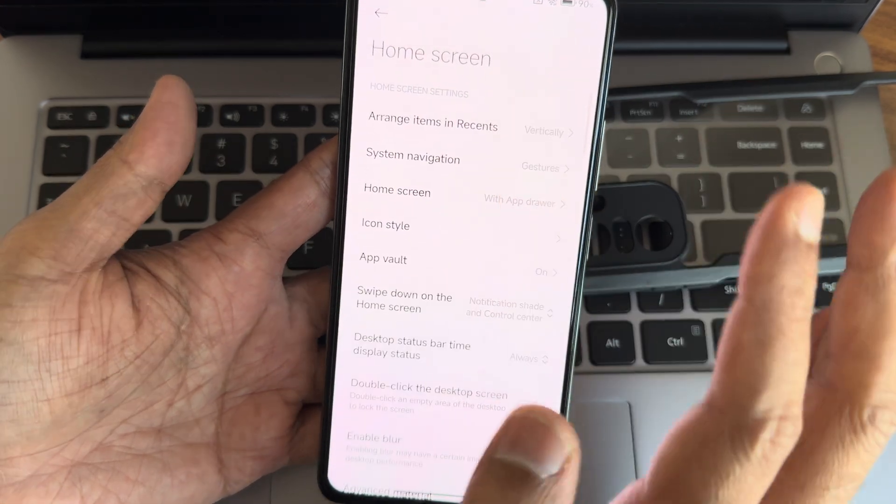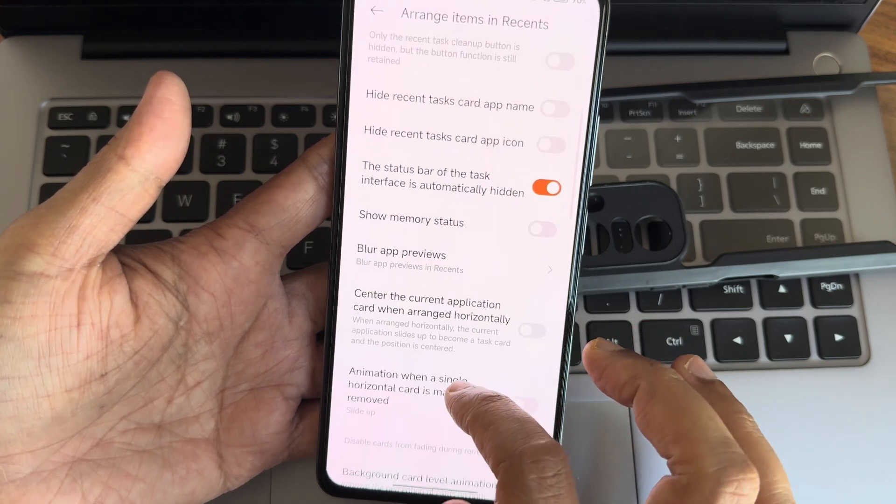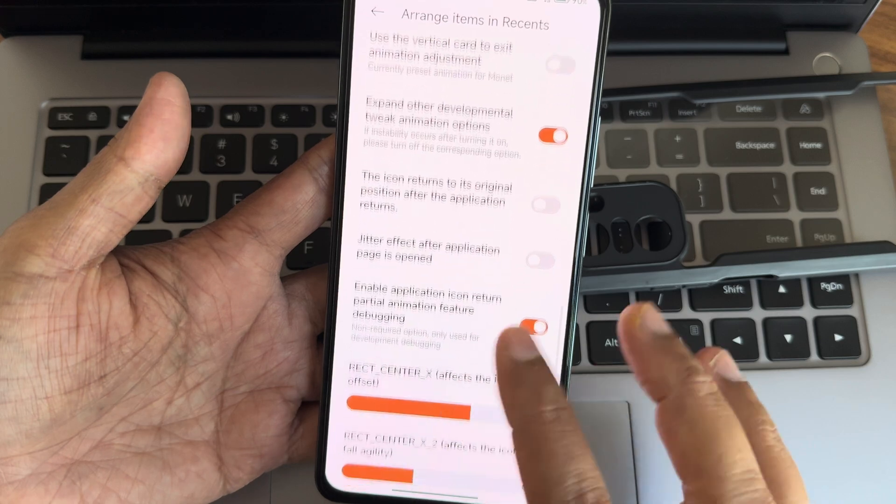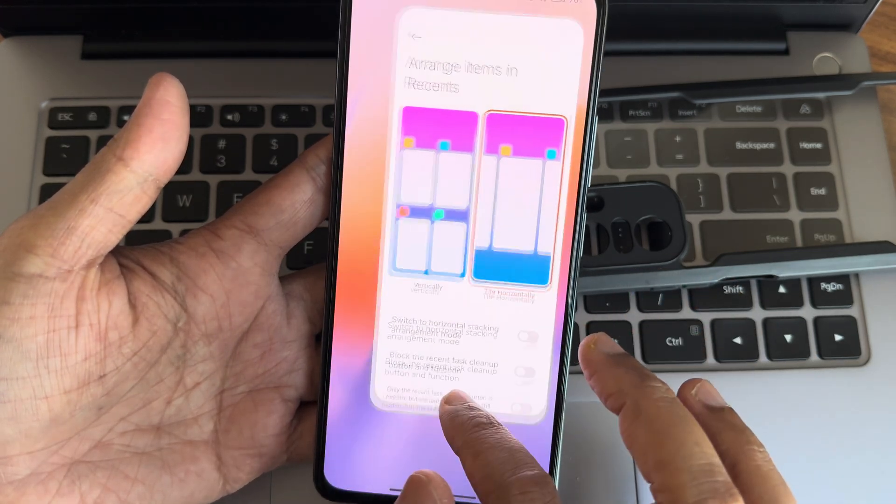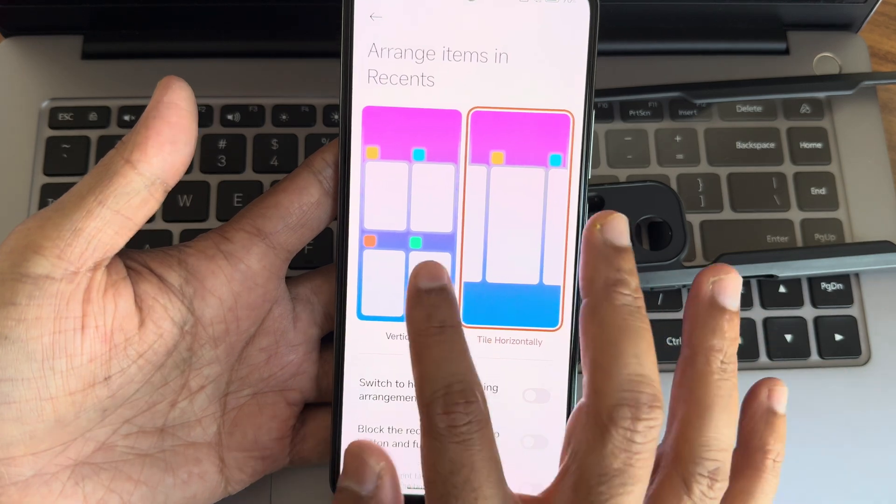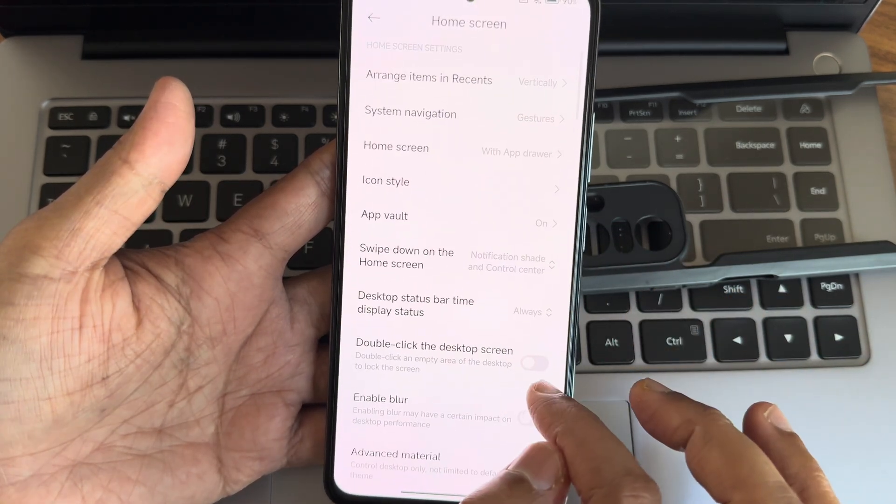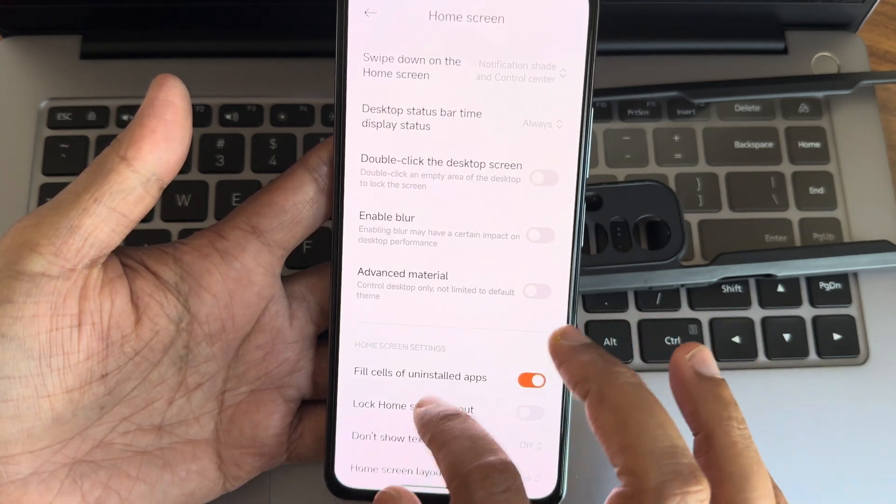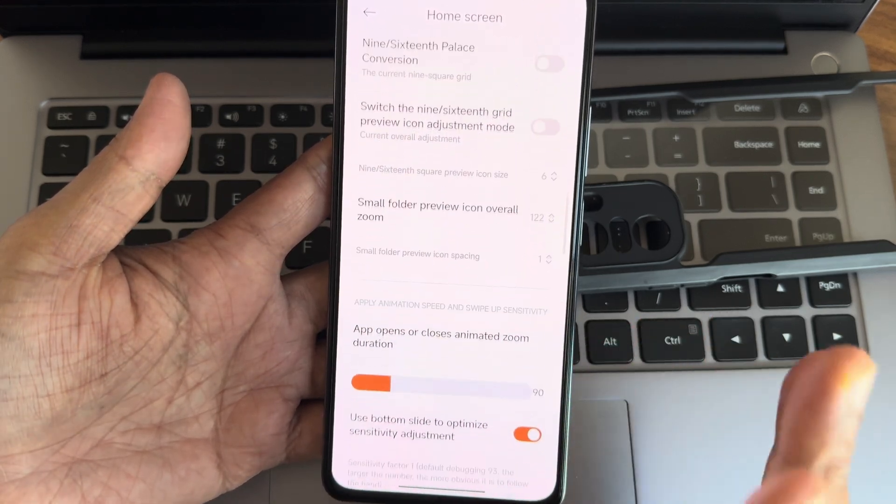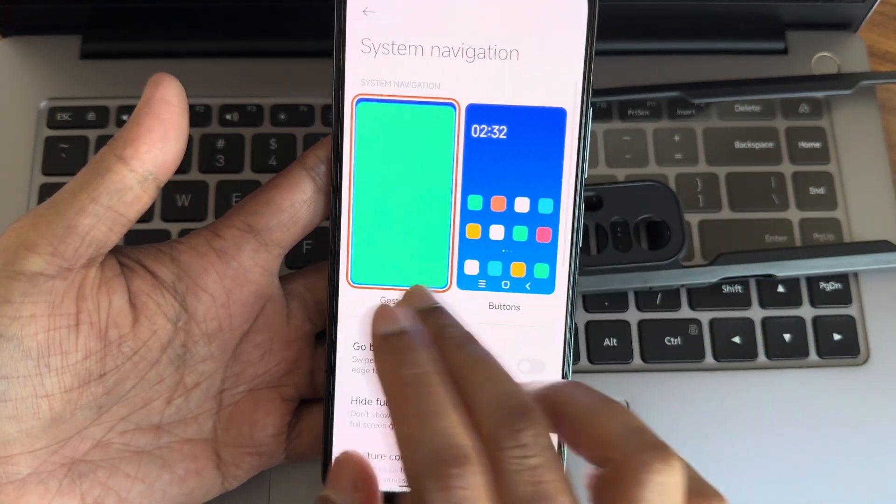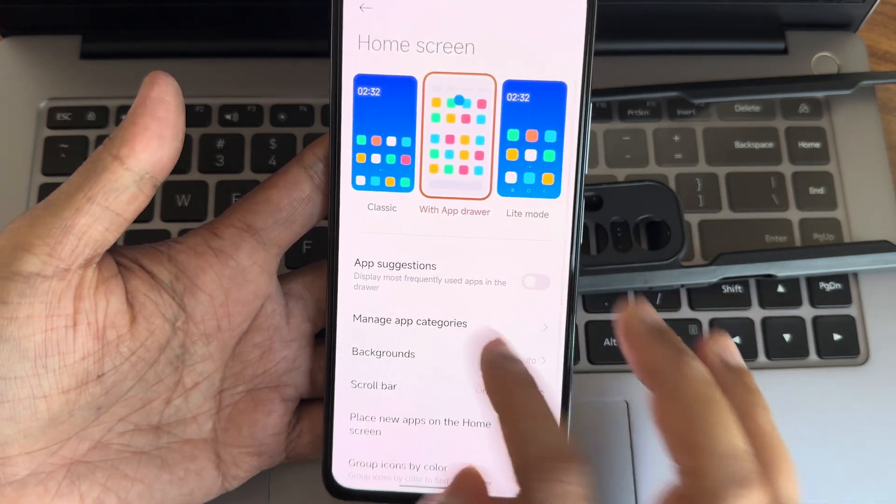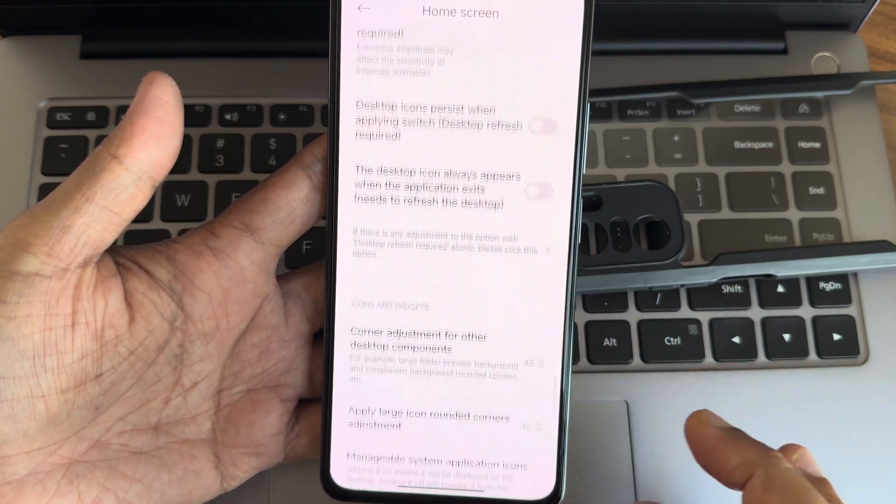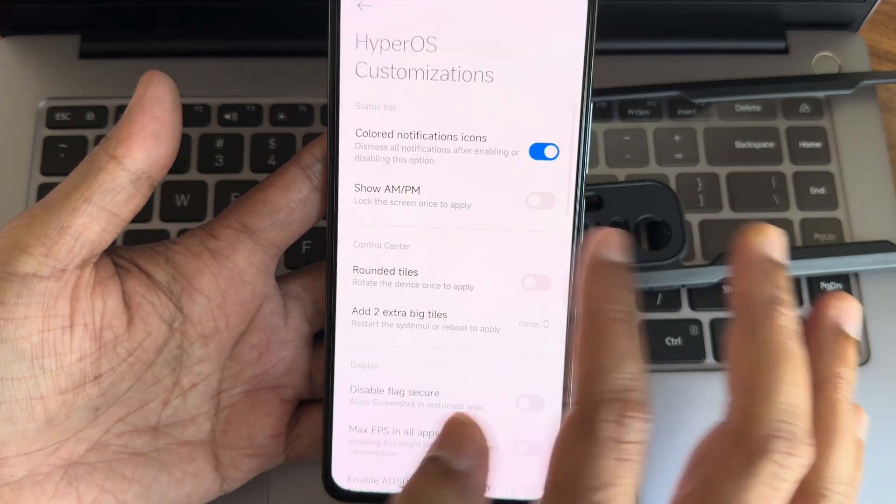These are the customizations very similar to any HyperOS here. Horizontal if I can make and show memory status - iOS kind of style is not given here but there are some customization. We need to manually make it kind of iOS style. Tile horizontally - iOS kind of style has not been implemented here. Double click desktop screen, empty area, enable blur, advanced material is also given. There are some huge customizations available in this home screen. System navigation buttons and gestures, home screen settings. Disable app suggestions. There are huge customizations you can go through once you flash the custom ROM.